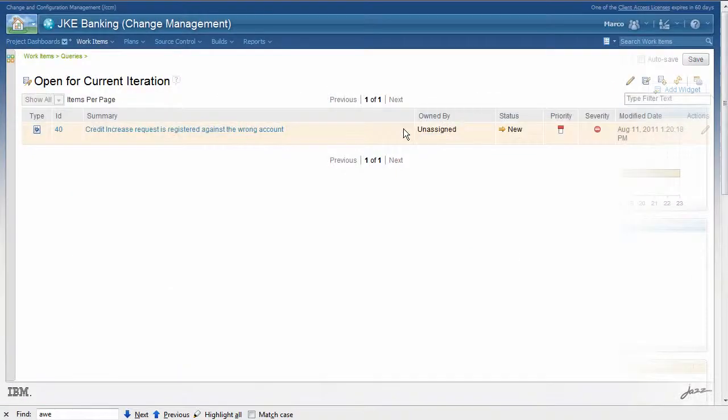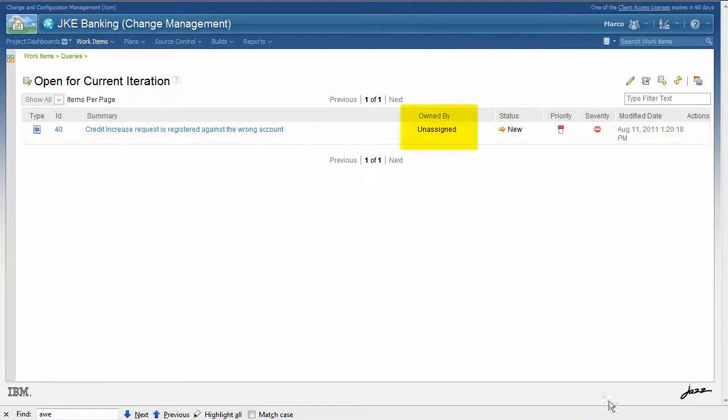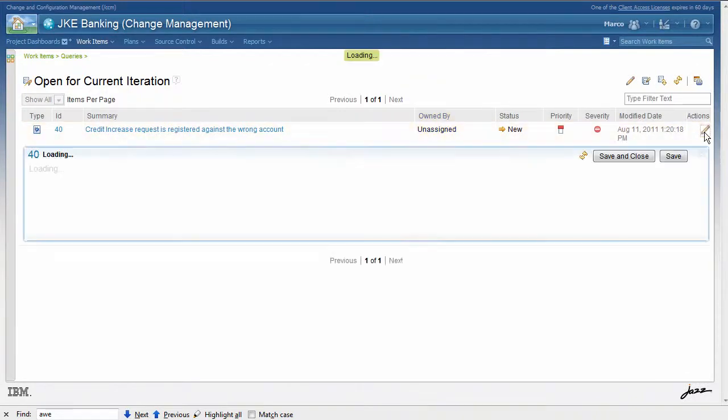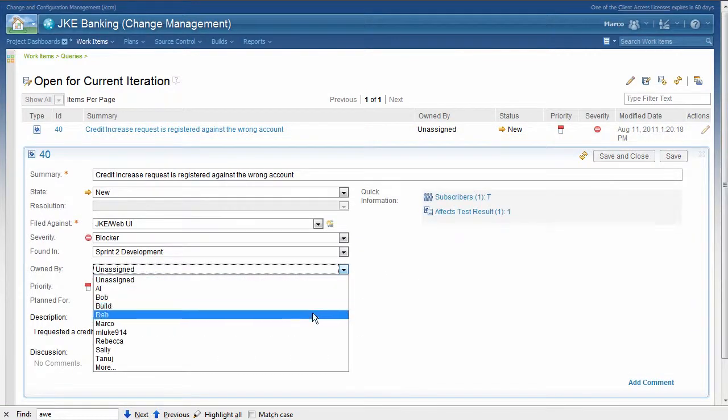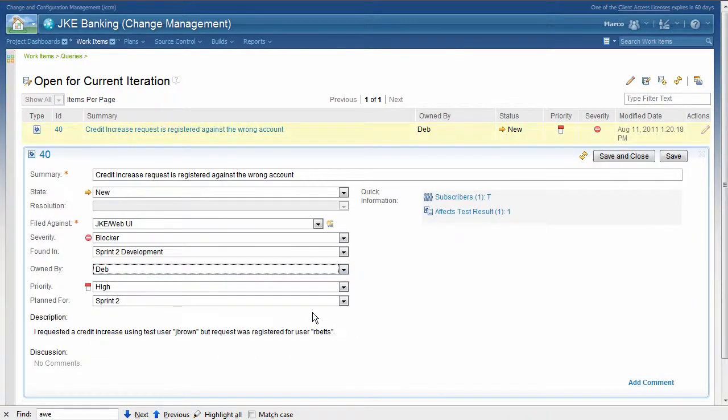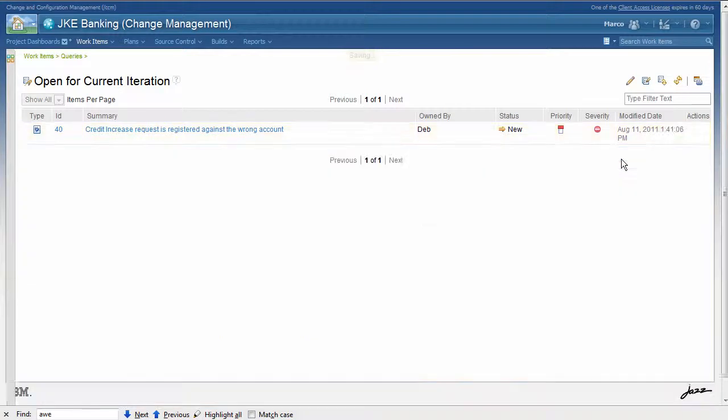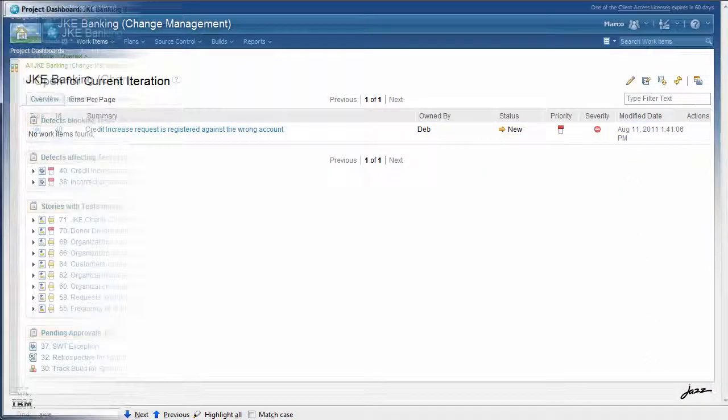The result shows that this work item is not assigned to an owner. However, having just reviewed the team load, the team lead identifies the right owner and can make the assignment right in this view. Catching items like this one throughout the release avoids costly oversights and improves the team's predictability.